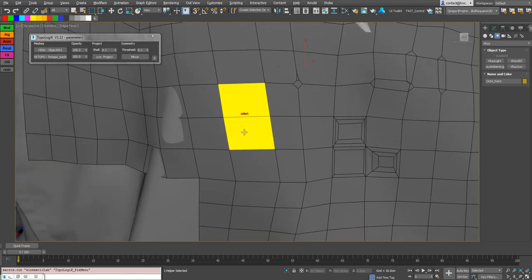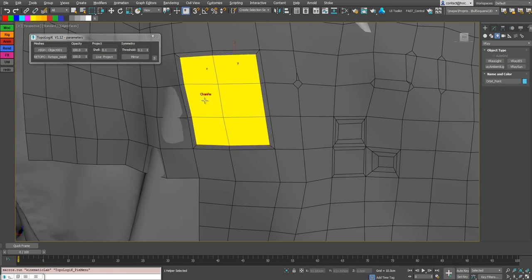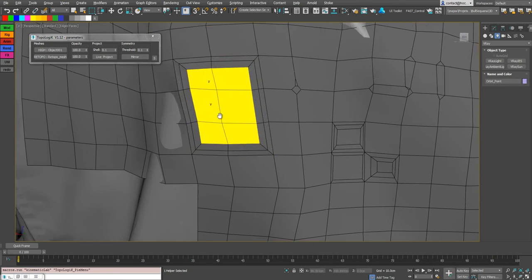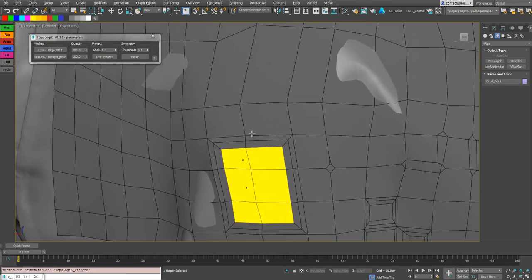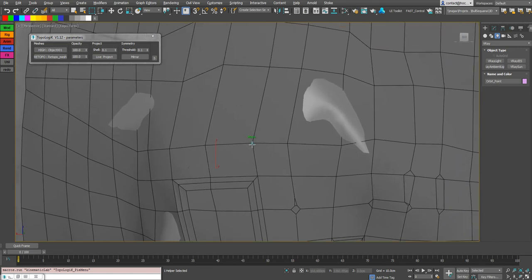And if I have a selection like that for example, I can chamfer my faces. A selection of faces. If I have vertices selected I can chamfer my vertices of course.